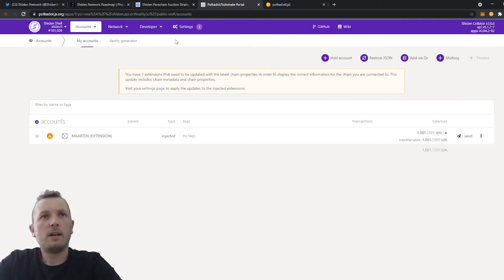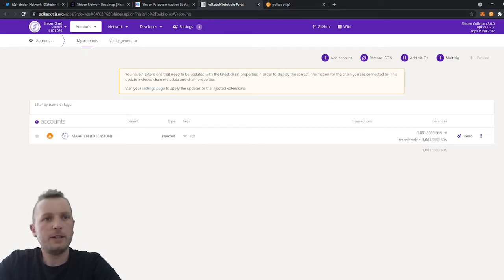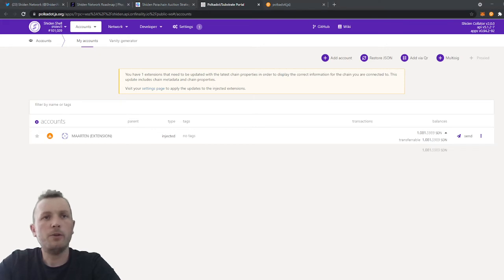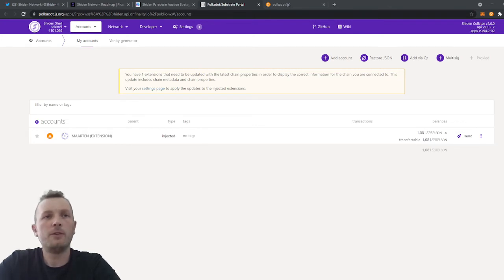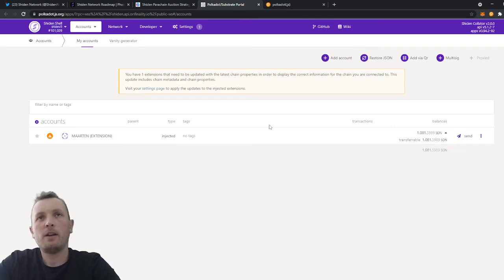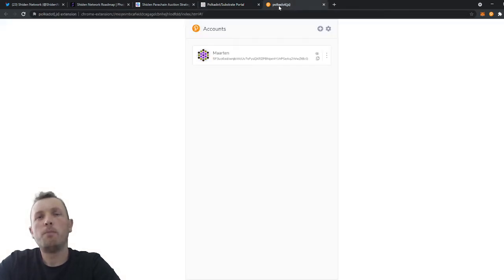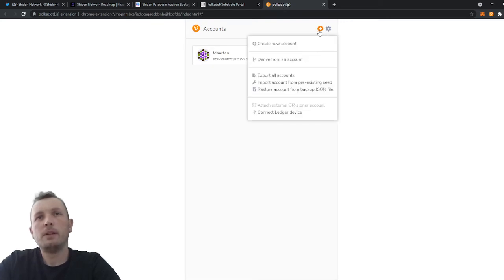I think I covered everything that I wanted to say. Oh, I got some basic questions from the community as well that I would like to answer. Like one question was, I'm a lock drop participant. How can I see my tokens? This is actually the same as I did previously. Just go to the polkadot.js extension. Import here your Plasm account.